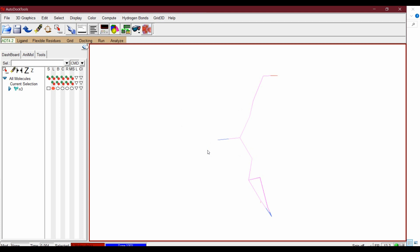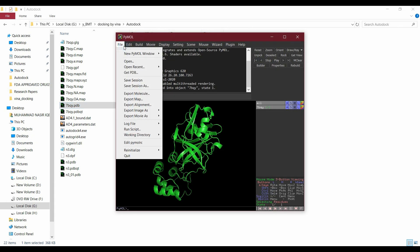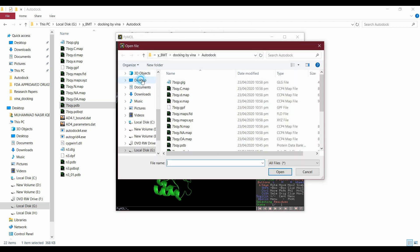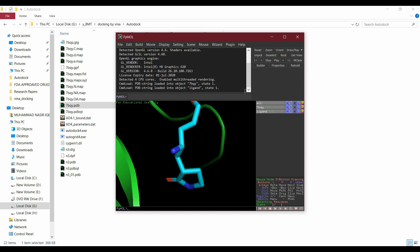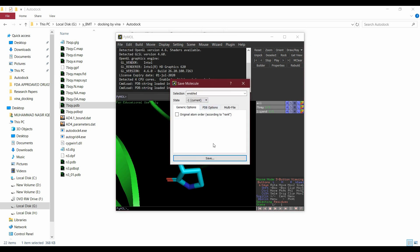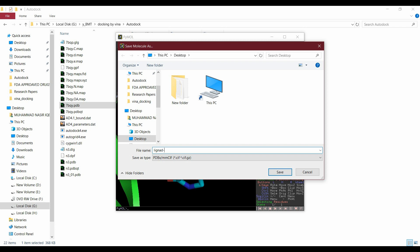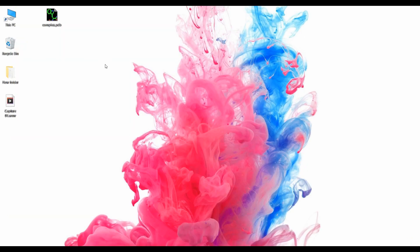Close this, then open the protein file from File > Open, and also open the ligand file. There is our ligand. Now we will save the ligand and protein complex file — go to Export Molecule > Save, and save it as ligand-protein complex .pdb. We now have our ligand and protein complex file.